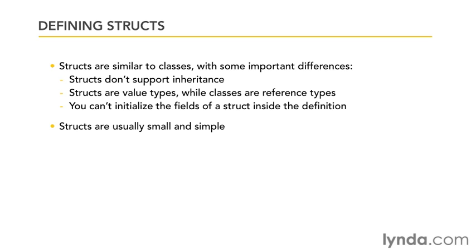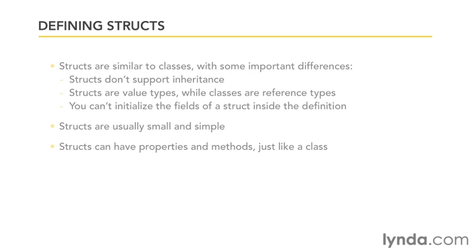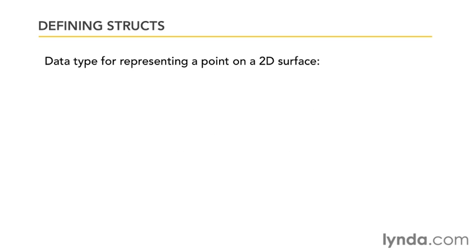Now structs can have properties and methods just like a class can. You just have to remember that they're not really classes - you can't have inheritance, there's all kinds of things you can't do. So let's take a look at a real example.